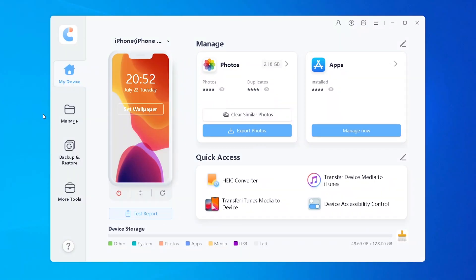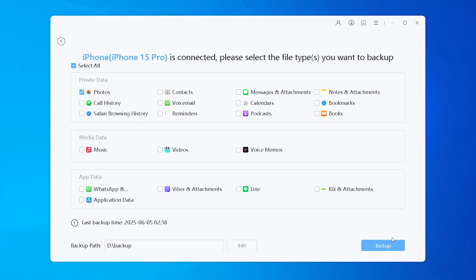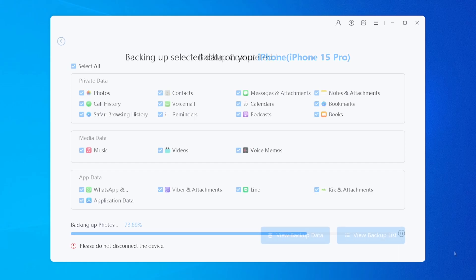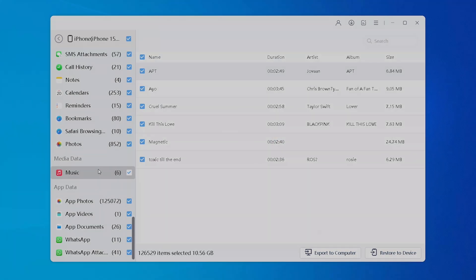iCareFone does require access to your iPhone data in order to back up or transfer files. But the program runs locally on your computer, meaning your files are not uploaded to the cloud without your permission.